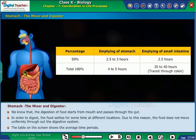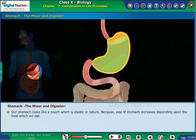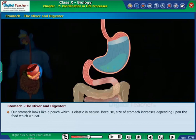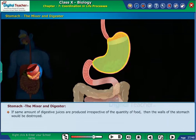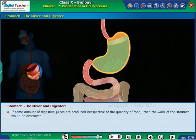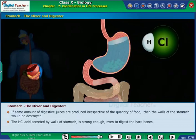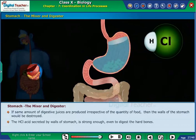The table on the screen shows the average time periods. Our stomach looks like a pouch which is elastic in nature, because the size of the stomach increases depending upon the food we eat. Based on the quantity of food material, the digestive juices are released. If the same amount of digestive juices were produced irrespective of the quantity of food, then the walls of the stomach would be destroyed. The HCl acid secreted by the walls of the stomach is strong enough to even digest the hardest bones.